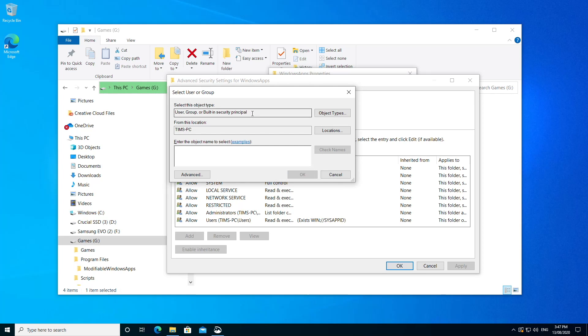So to do this, we'll need to enter in our username. Now you can type in your username here if you know it. So I'll type in Tim and we'll click the Check Names button and it should resolve the rest of the account for me. And if it's right, you'll get this little line up here underneath.